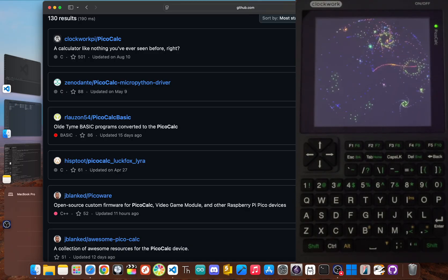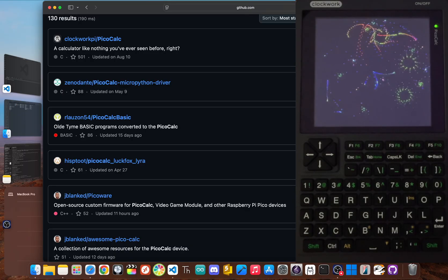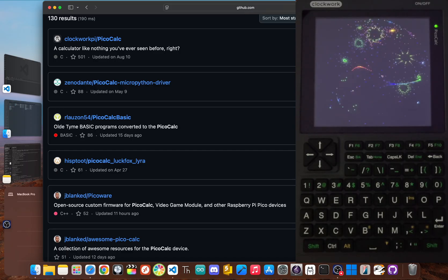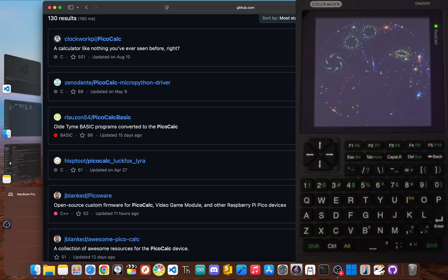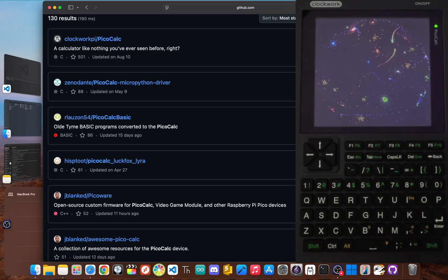I'm JBlanked, and today we're counting down the top five community repositories ranked by their popularity on GitHub.